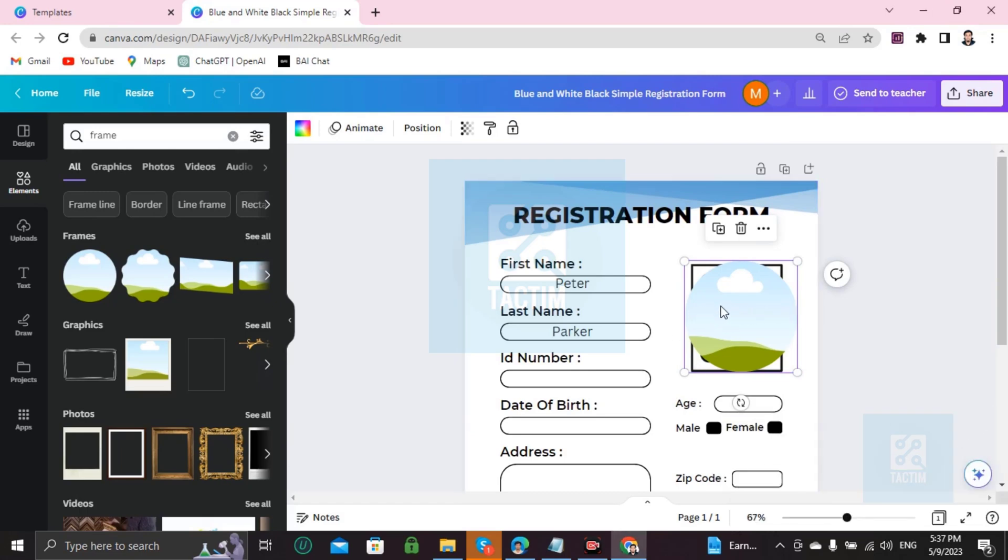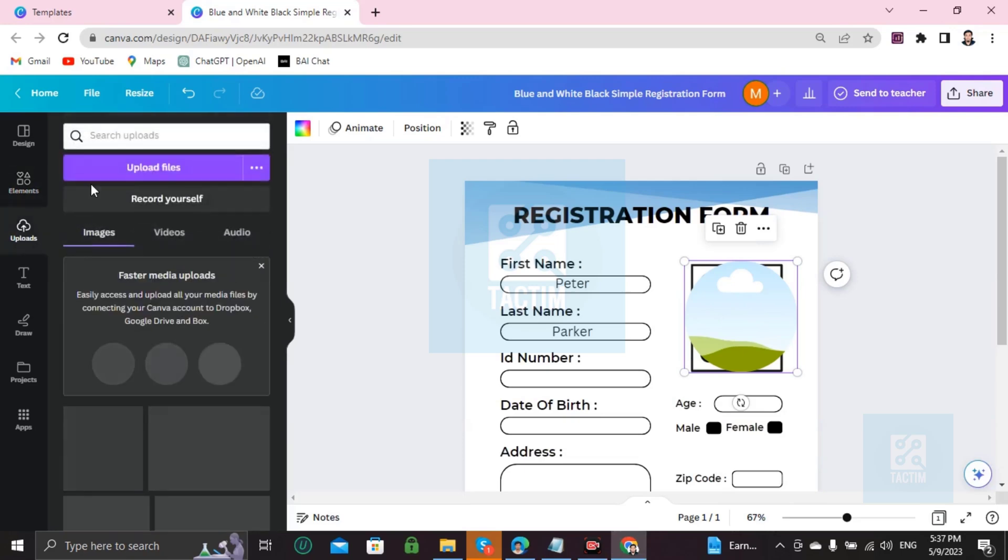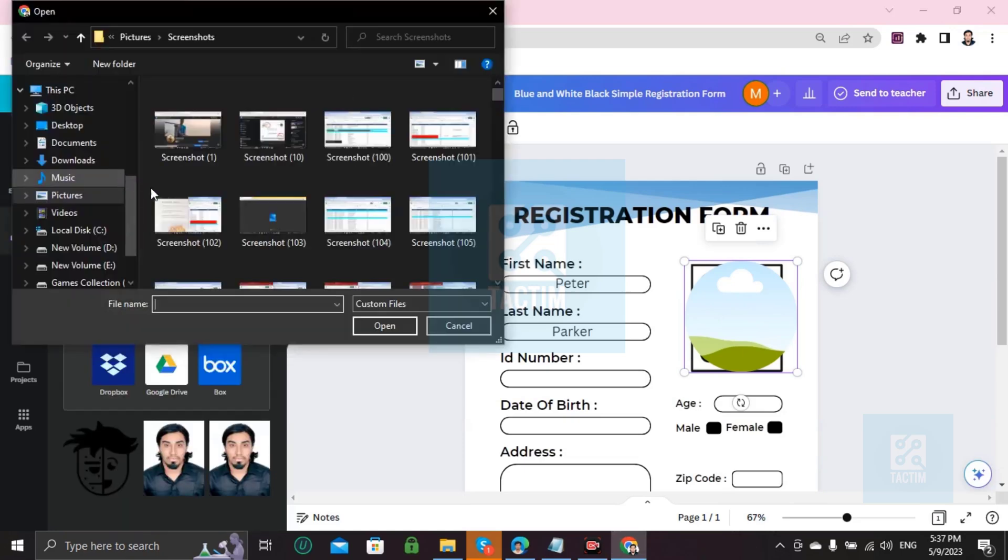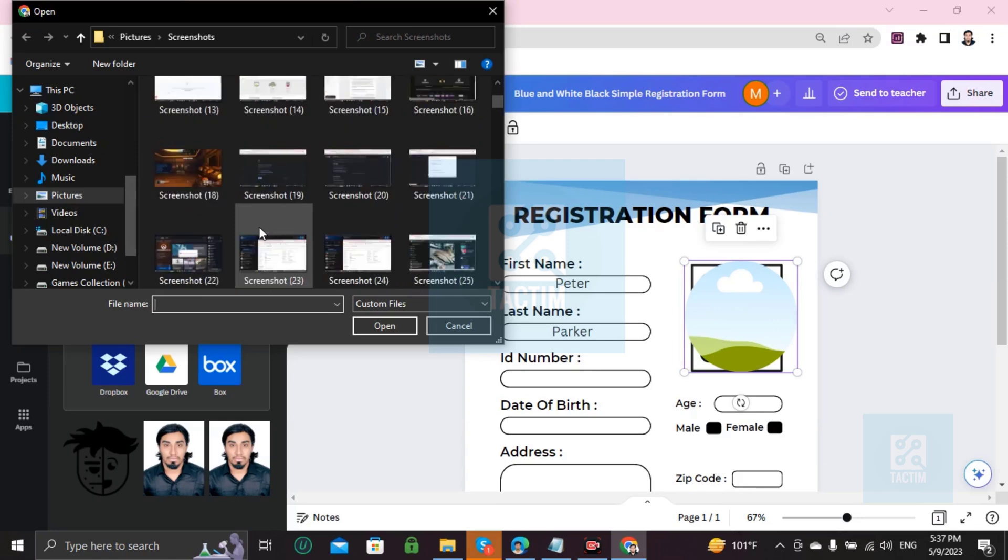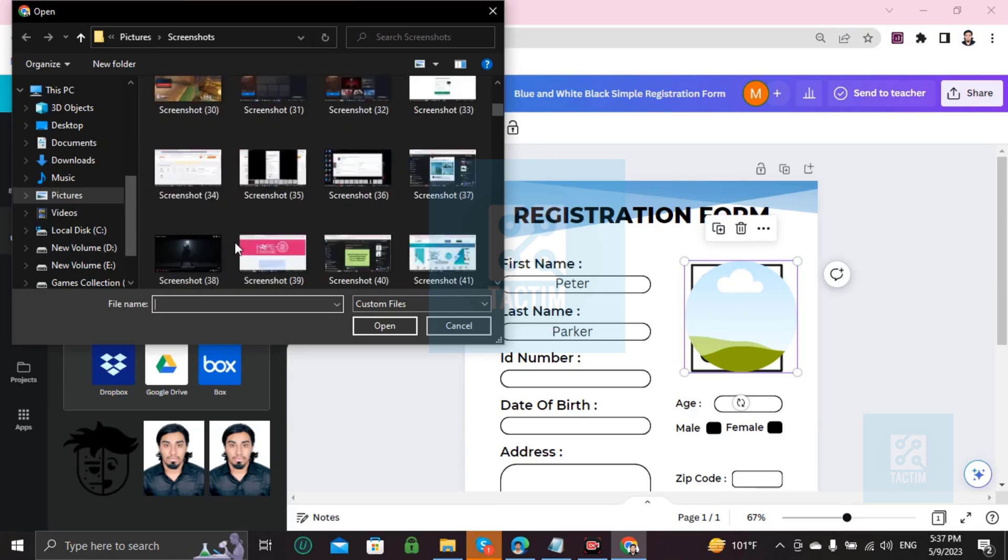Now you can add your picture here. Just go to Uploads, upload a file. After uploading, your picture will be here like this.